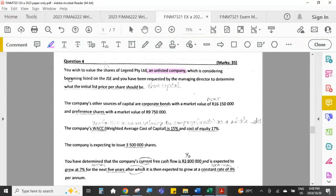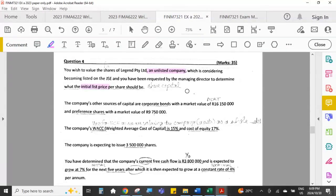This company is considering becoming listed on the JSE, and we've been requested to determine what the initial list price should be. This relates to the concept of an IPO — an Initial Public Offering — which is the very first time a share is offered on the market for sale. When a company launches its shares on a stock exchange for the first time, we need to do an evaluation exercise to give investors an indication of the price at which the shares will be sold.